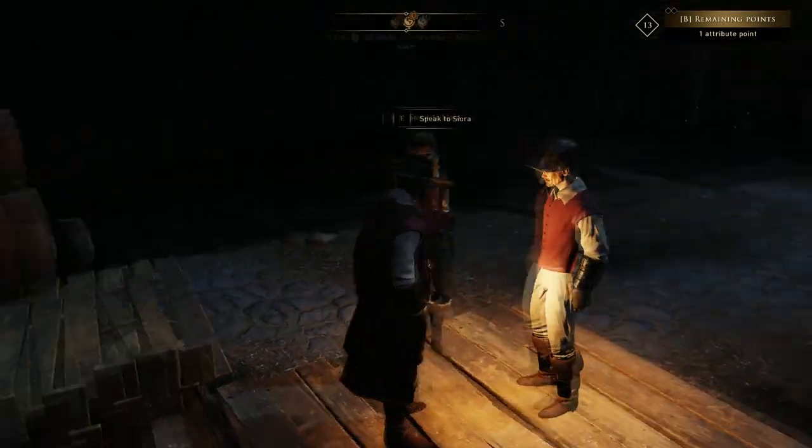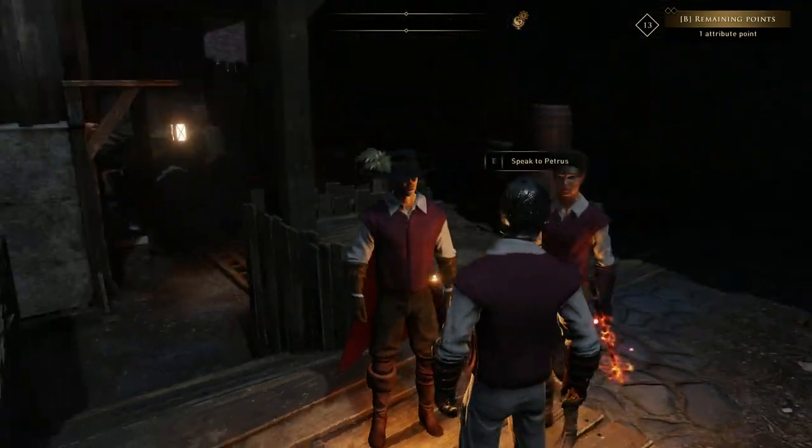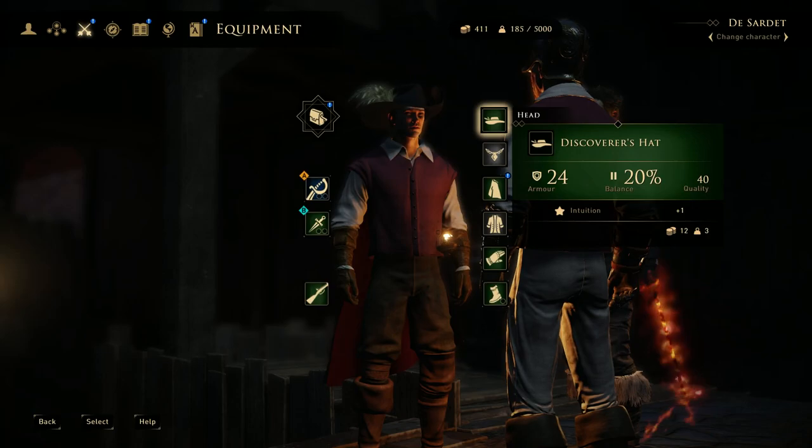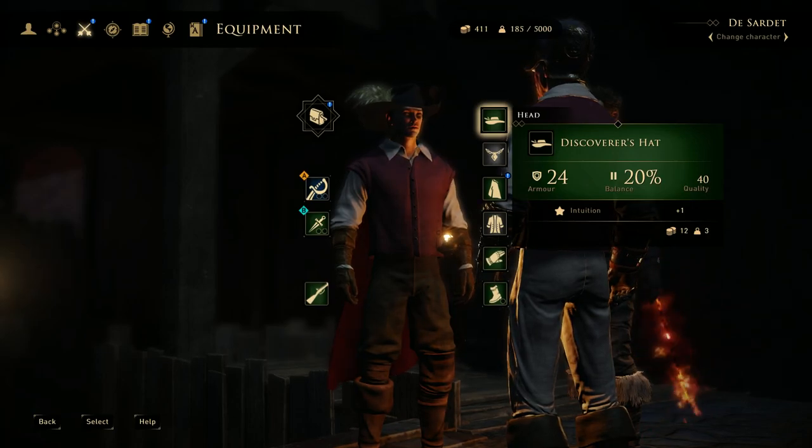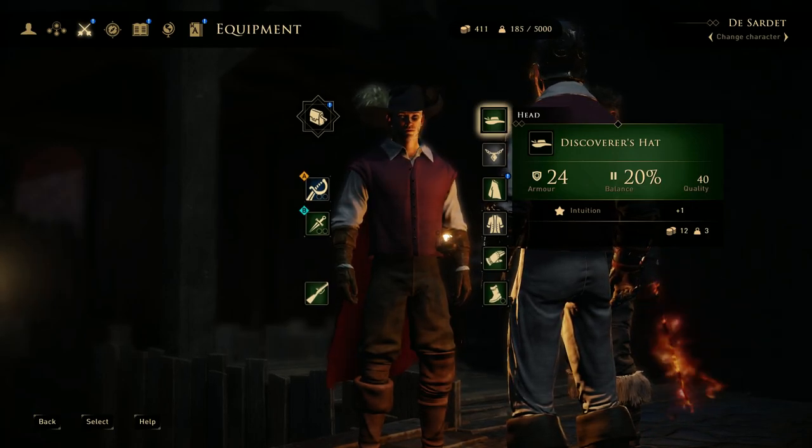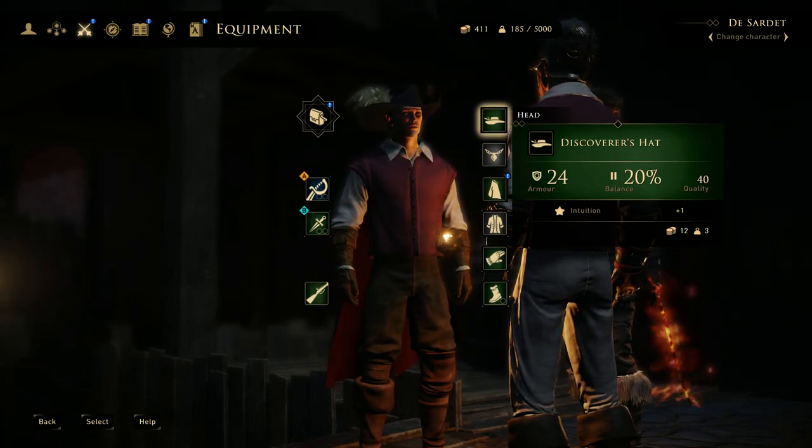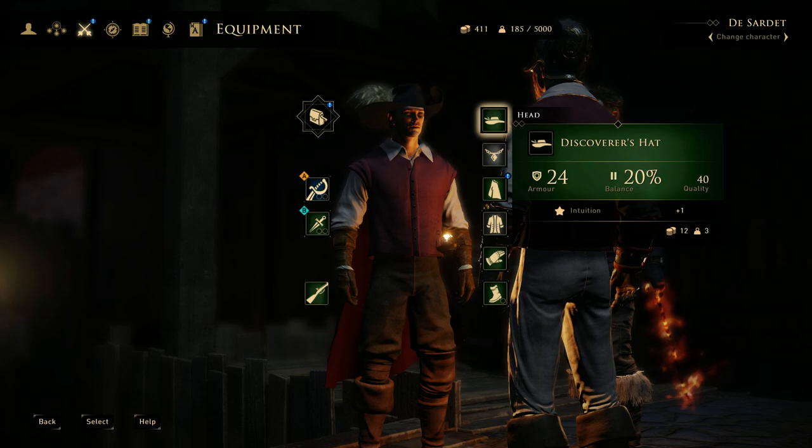So now we are in Greedfall, and as you can see, the carry weight is now 5,000.